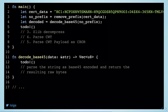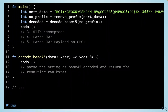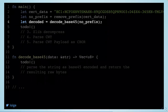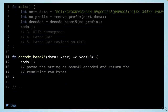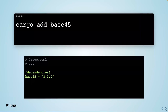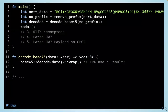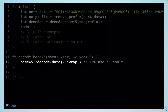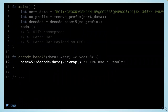The next step: the remaining string after removing the prefix is encoded in Base45, so we need to decode it. We create a function for it — we're not going to implement a full Base45 decoder, so we install a library. Our job then becomes very easy: just take the data and decode it. It can fail, but for now we're going to assume our data is clean and unwrap it.